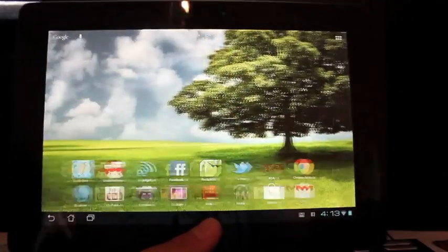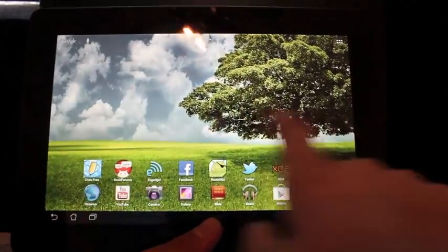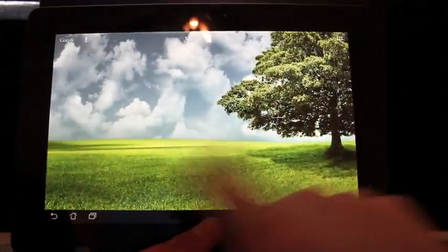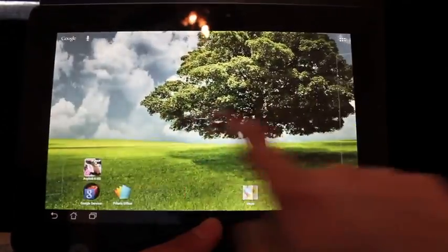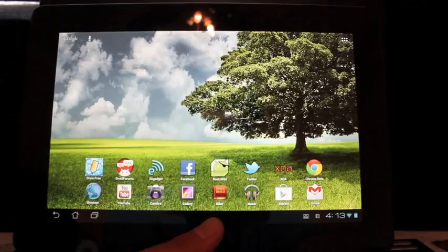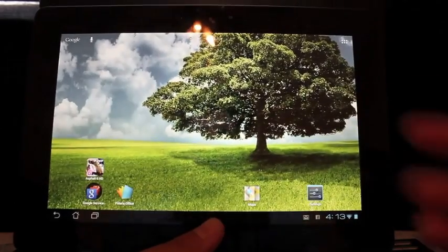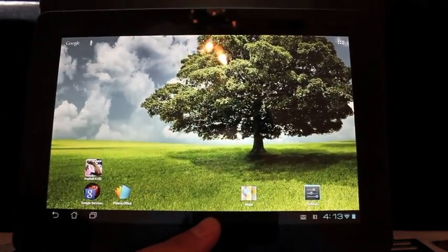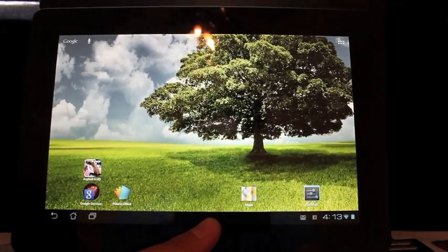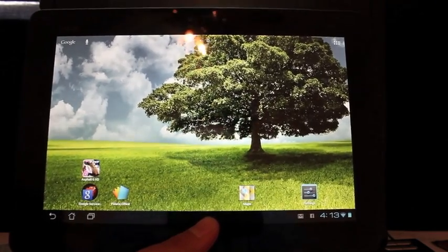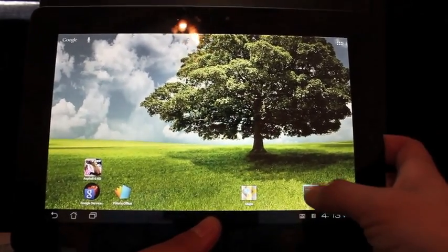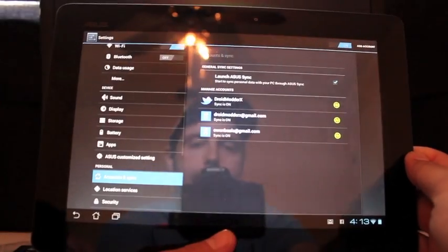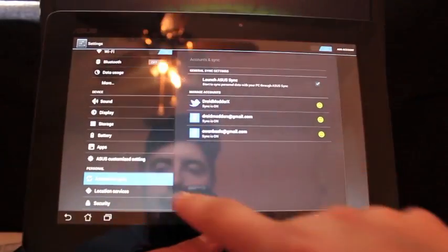So like I said, there's not really a whole lot of customization here. Basically it's just modified stock to give it a little bit more performance. The main thing about this ROM is the installation. So we will go over that here in just a second.